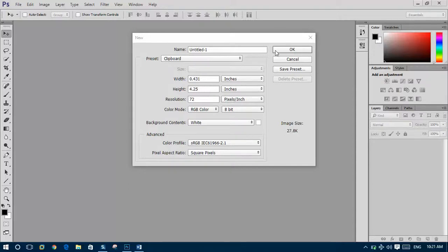Today I will show you how to make a microphone shape inside Photoshop CC.